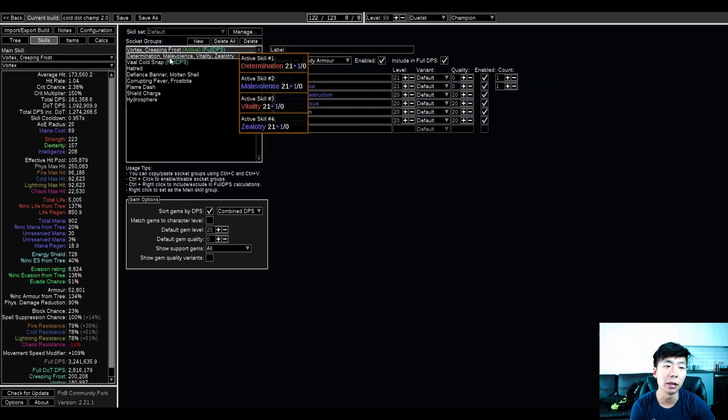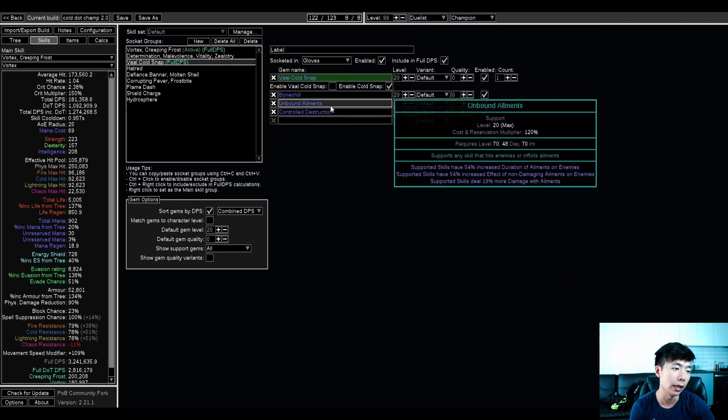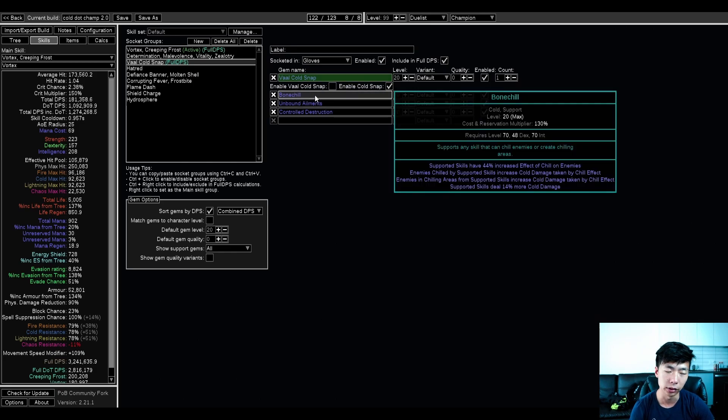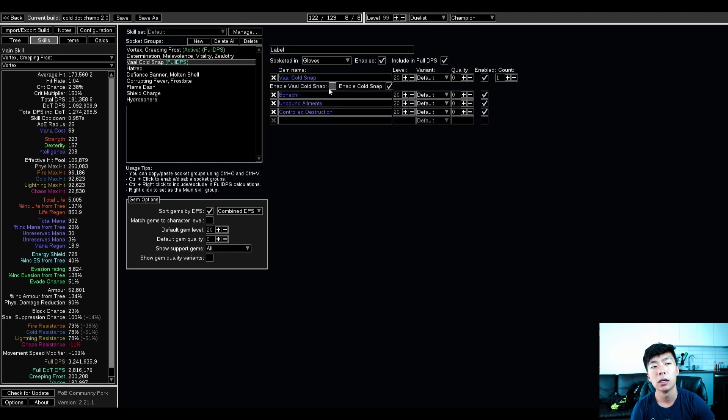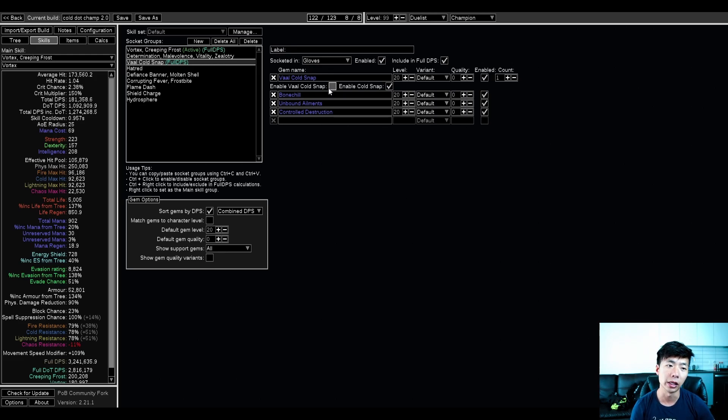These are damage things. In my gloves I'm running vaal cold snap, and this is also linked to bonechill, so it scales your other damage.